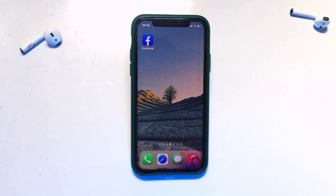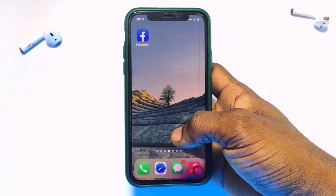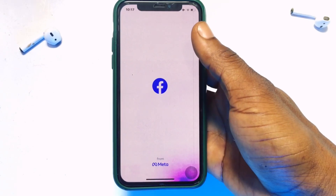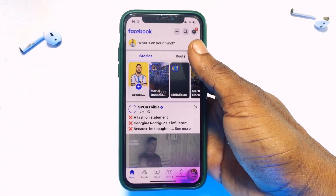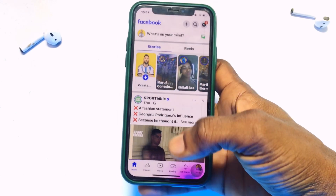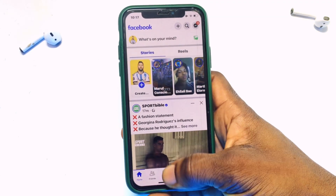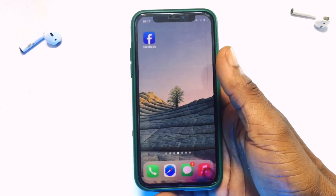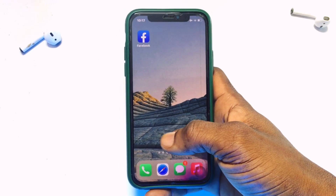I am currently logged into my Facebook account, and what I need to do is see my current password to my Facebook account. There are no options in Facebook for you to go ahead and do that, so there are two methods.